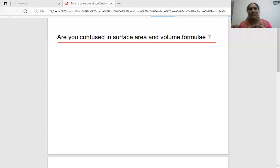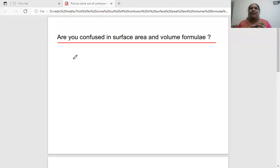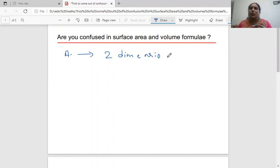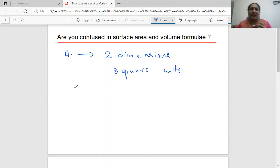We have to understand some basic things. Area is usually used to measure two dimensions, right? Areas are used to measure two dimensions, so they should have two units — we call them square units.